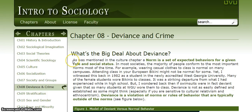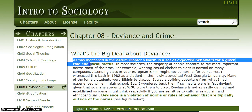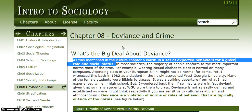Let's begin the paragraph. 'As was mentioned in the culture chapter, a norm is a set of expected behaviors for a given role and social status.' So here I know I've covered this material before — norm was in a previous chapter. It gives me a definition: expected behaviors for a given role and social status. I think a norm means doing what we're expected to do in a particular time and place. Later, when I'm done with this chapter, I want to go back and review the culture chapter to make sure I understand.